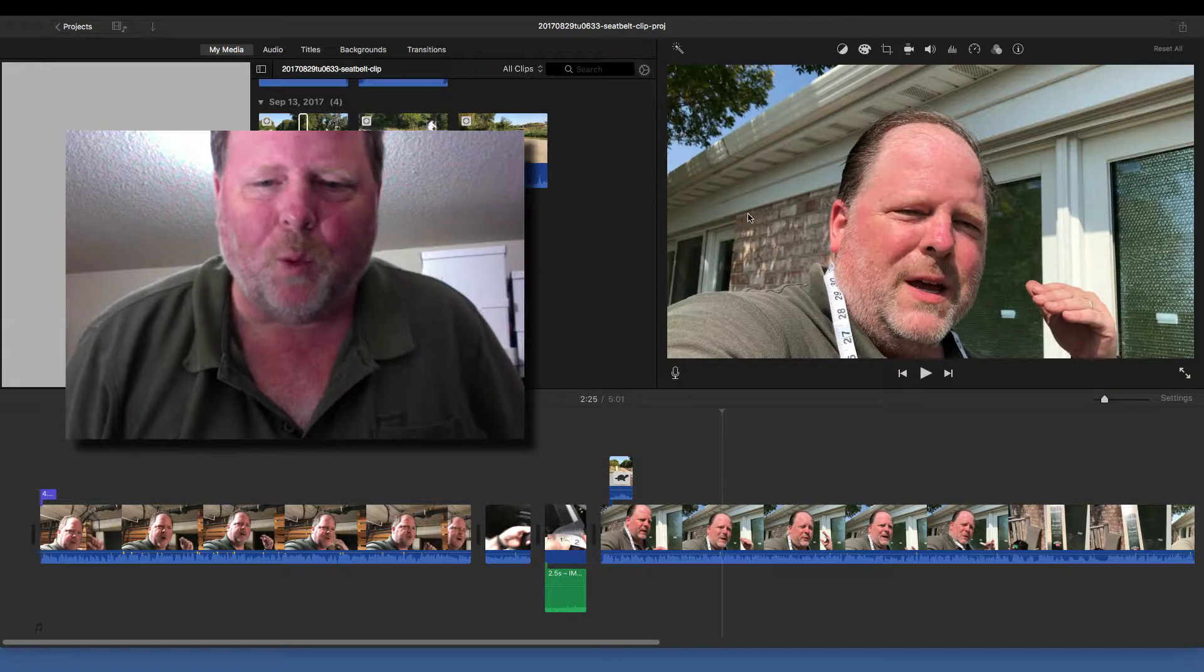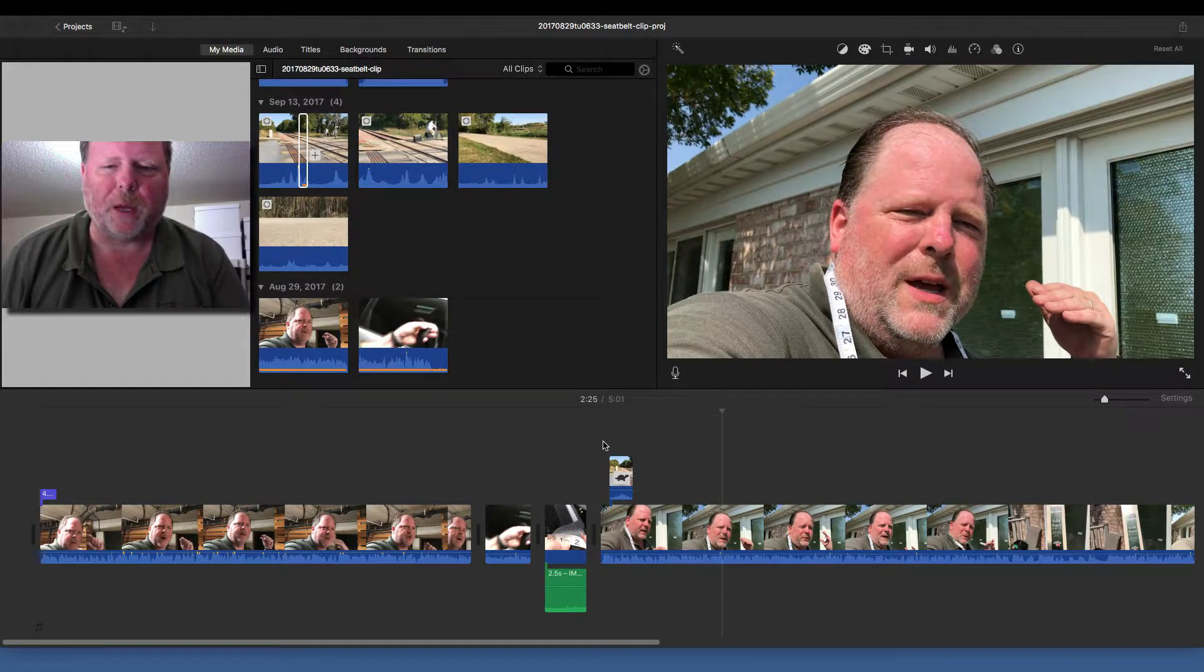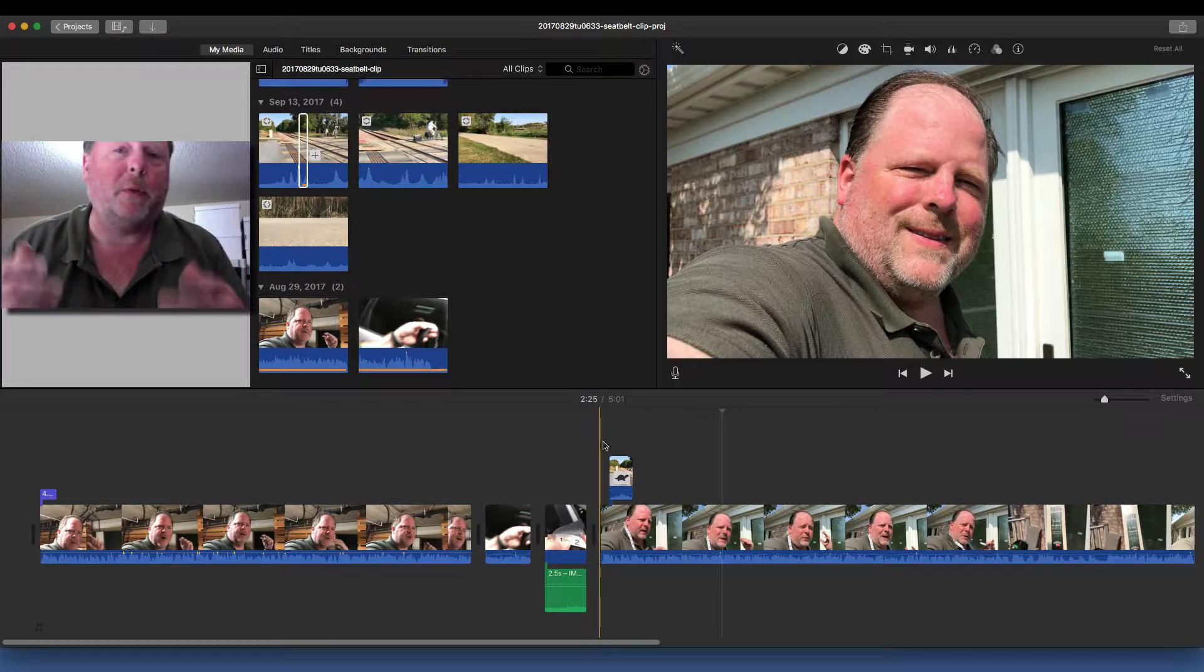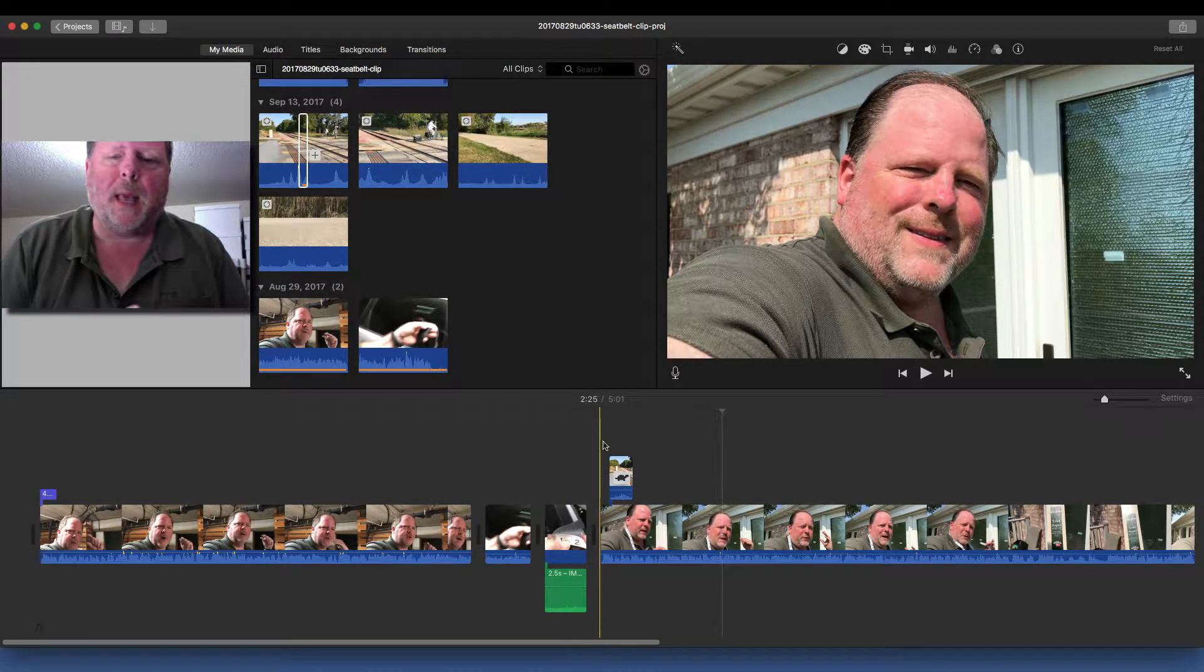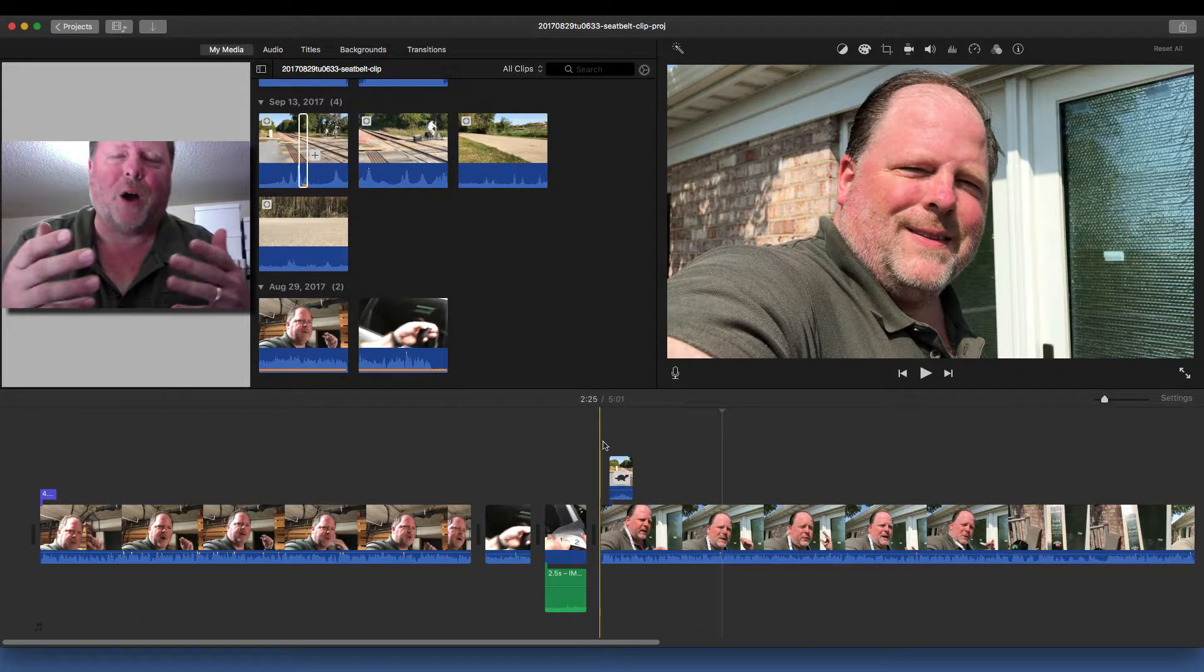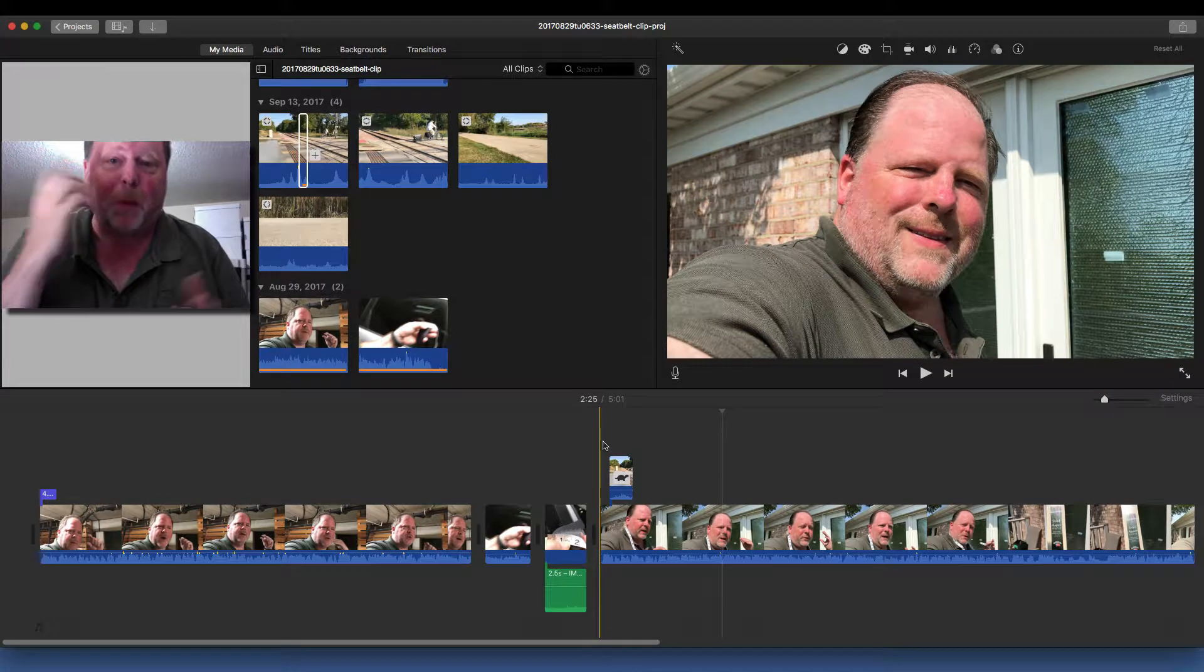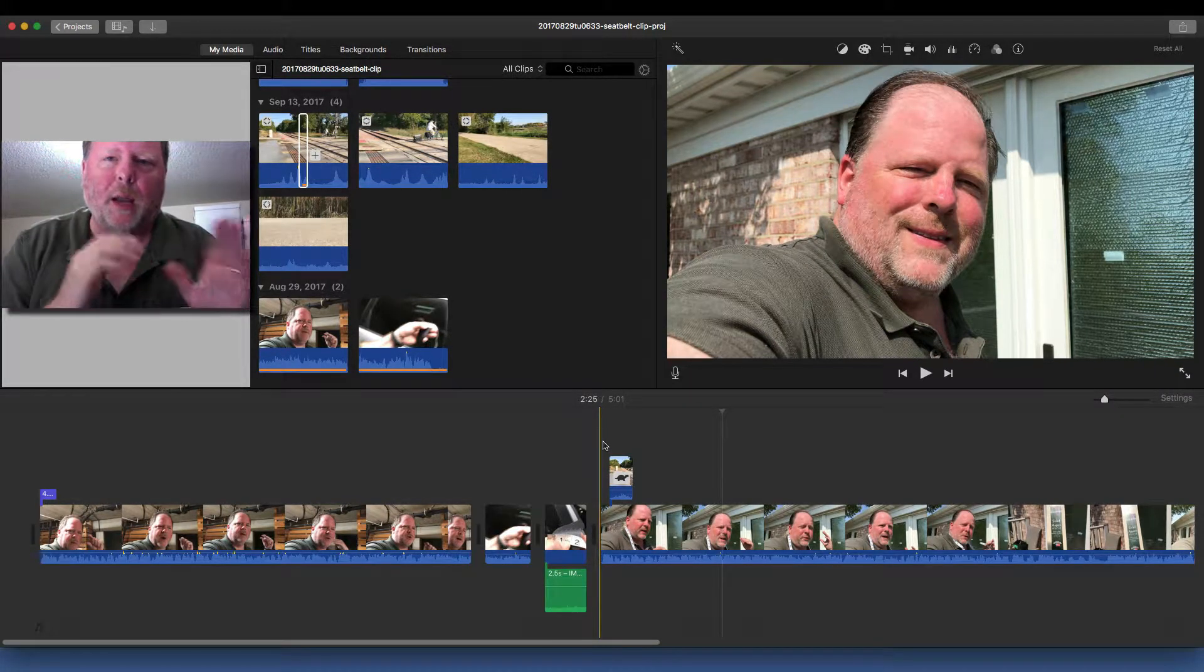So, one thing I've done quite a bit is I'll be talking in a video about something, and then I'll cut away to a picture of the thing I'm talking about, or I'll cut away to video, even like a PowerPoint presentation. I'll be talking and then cut away to the slide from the PowerPoint. Well, those cutaways are kind of abrupt.